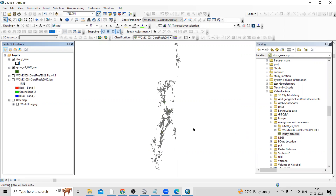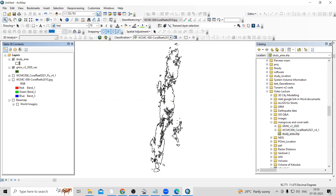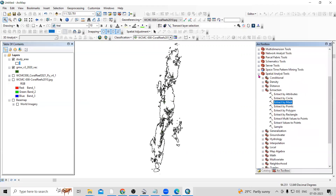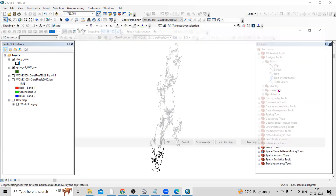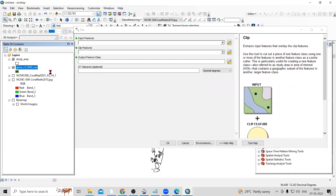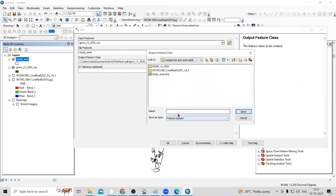If you want to clip with your study area — when it is raster data we use 'Extract', but when it is vector data we use 'Clip'. Click on the ArcToolbox, go to Analysis Tools, then Extract, and the Clip option is there. Add the global mangrove file as input, add your study area as the clip feature, and specify the output location where you want to save the clipped file. Then click OK.